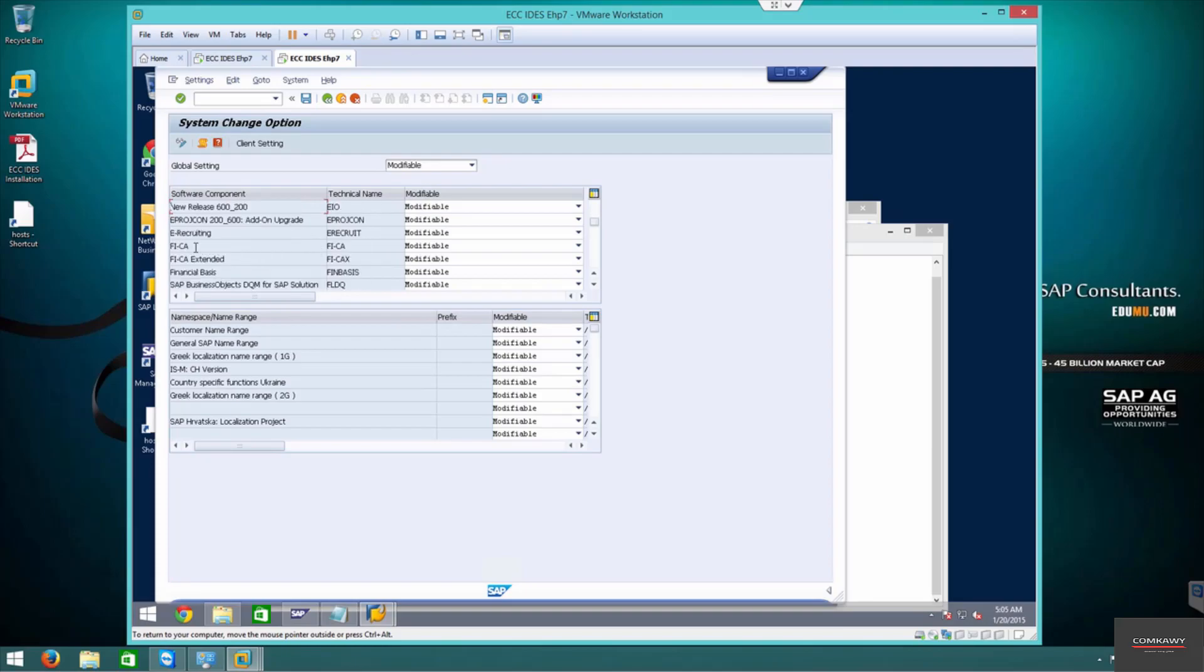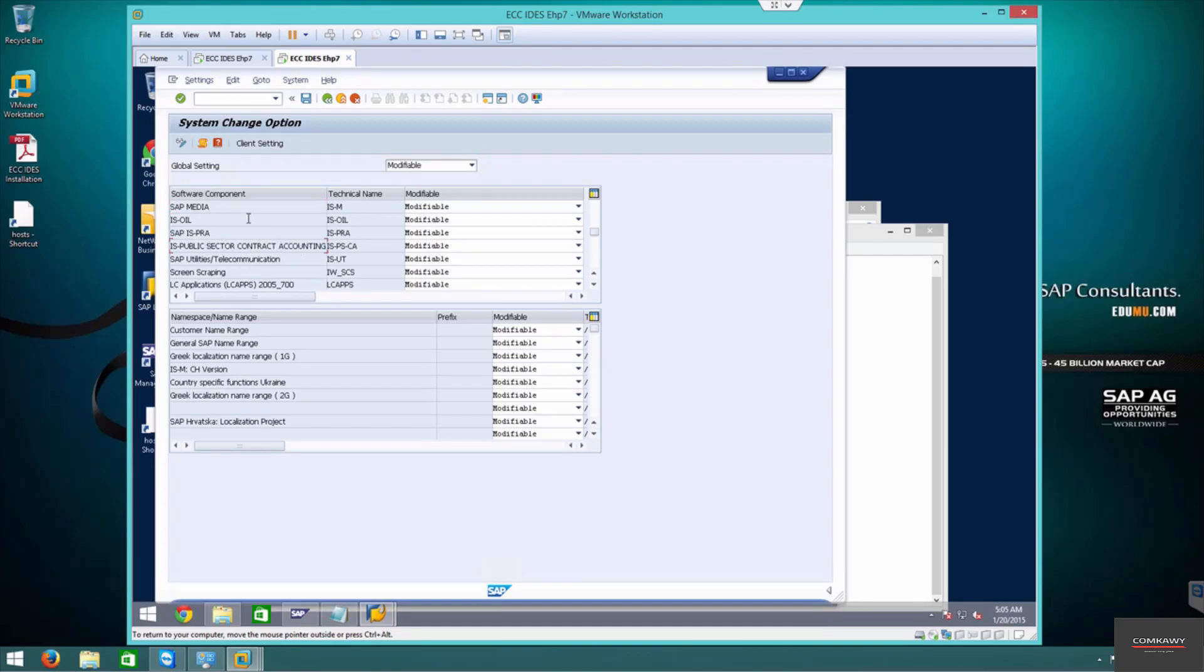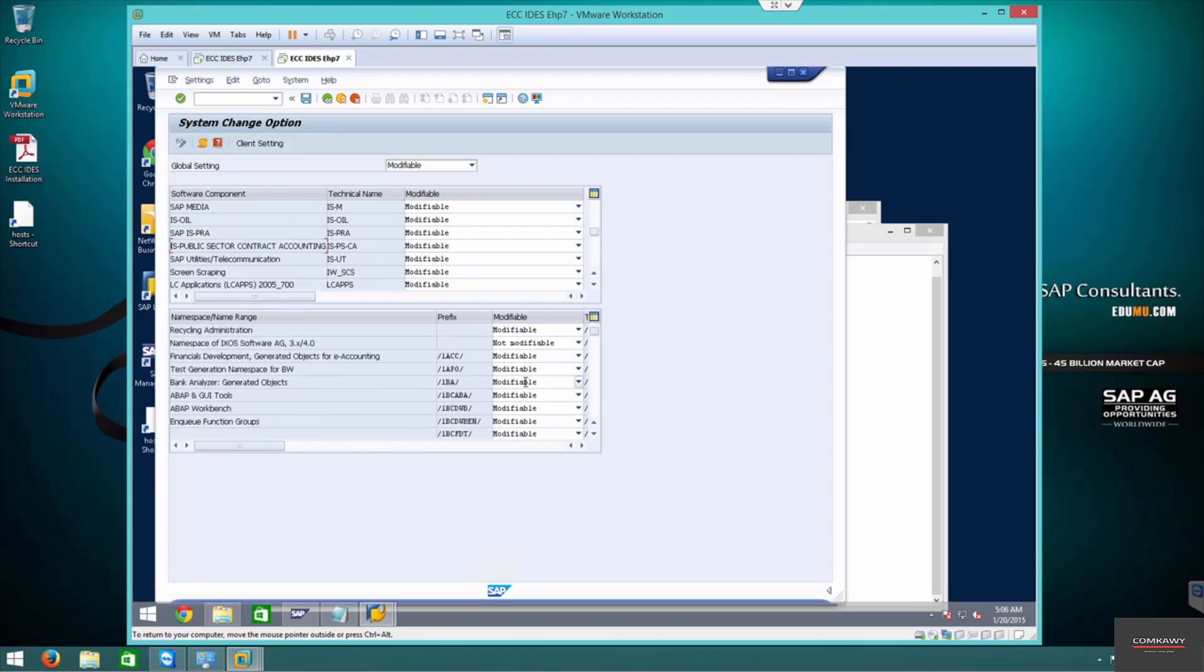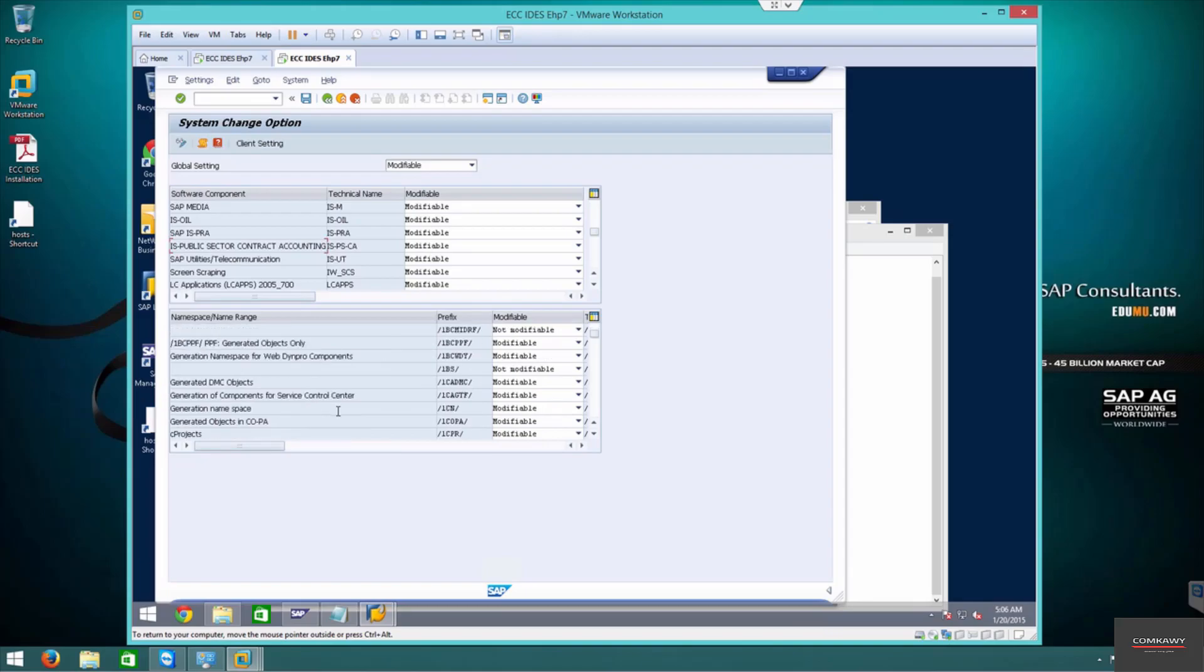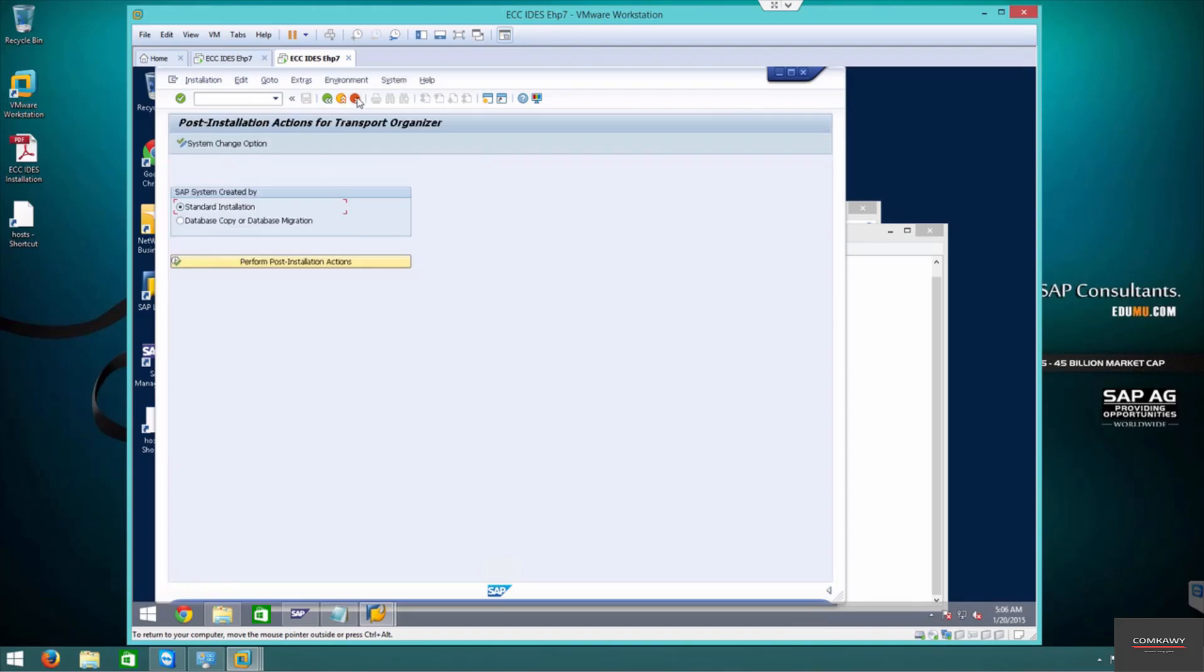CIS public sector—if you modify this you can't go back to the standard setting. We can restrict this before we modify. That's called the system change option. Once you set the parameters here, you can't go back or nobody else can change the machine. We're going to leave it as modifiable because it doesn't really matter for us.